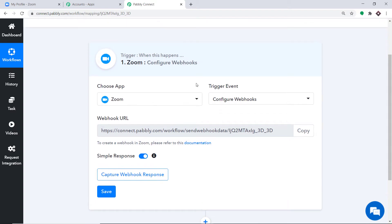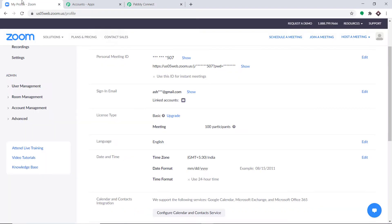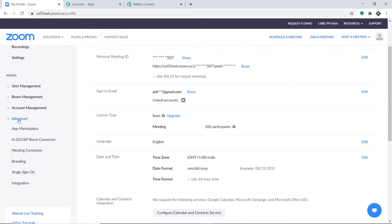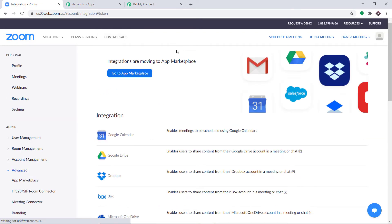The gist of the process is we are integrating Zoom to Pabbly Connect. Let's go to Zoom. This is my Zoom account. To begin the integration, go to the Advanced tab and click on it. Under Advanced, you will find the option called Integrations — click on it. In Integrations, click on Go to App Marketplace.